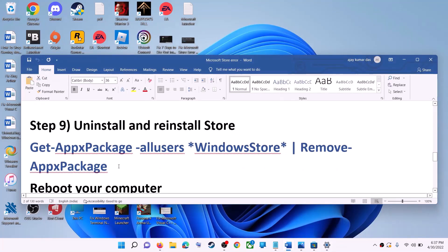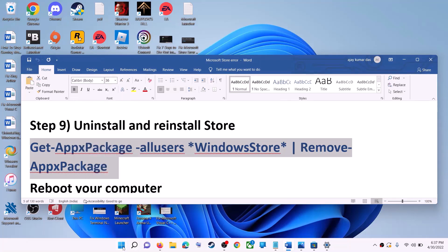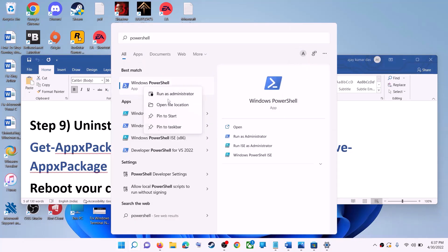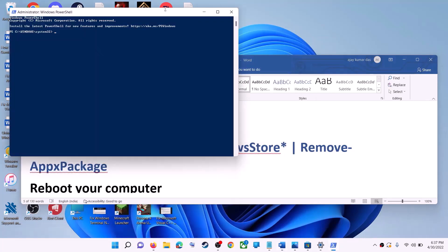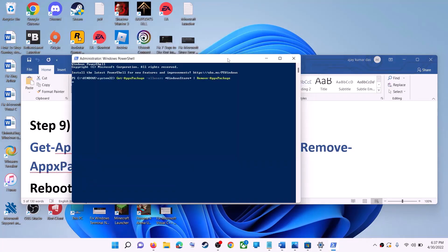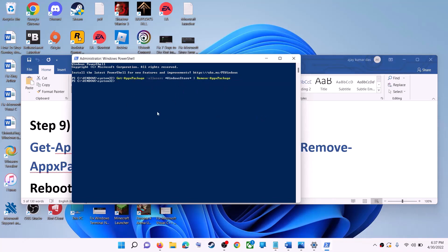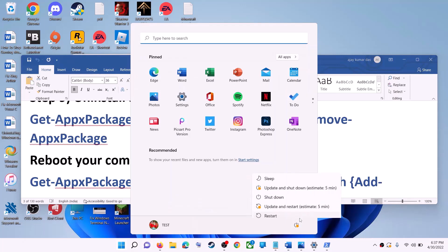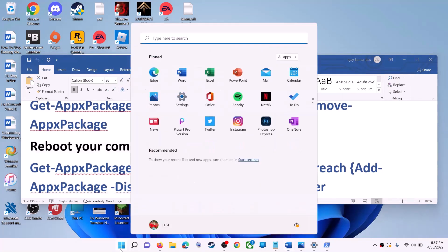The next step is to uninstall and reinstall Microsoft Store. Copy this command — it is provided in the video description. Type 'PowerShell' in the Windows search box, right-click on Windows PowerShell, click on run as administrator, and click yes to allow. Paste the command and hit the Enter key — this will uninstall Microsoft Store from your computer. Now restart your computer.